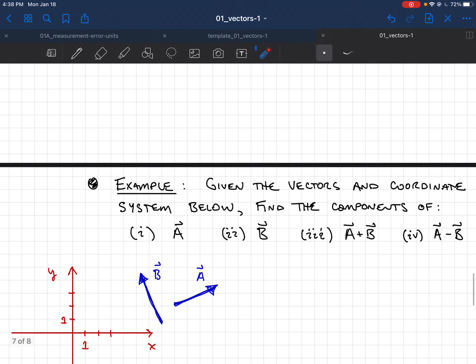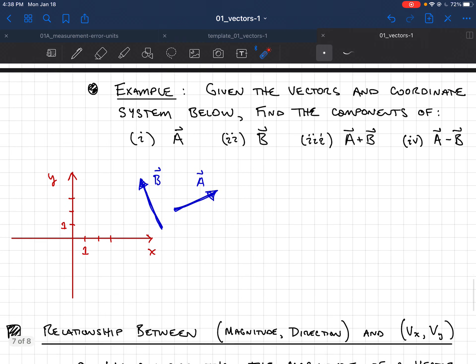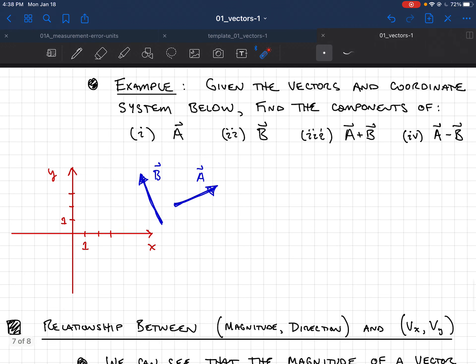Let's do a quick example of finding components.